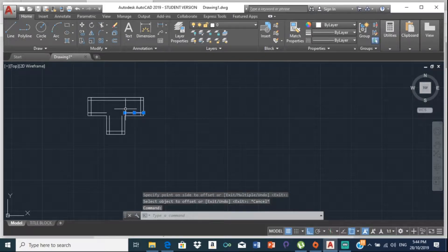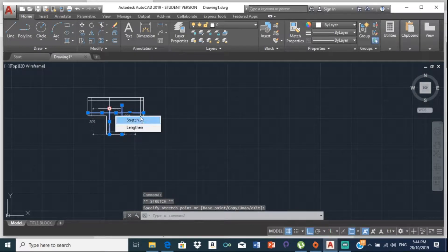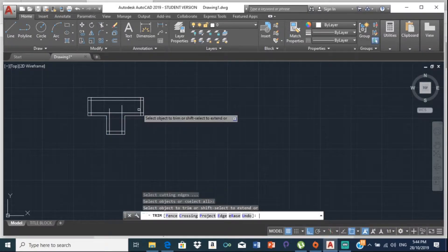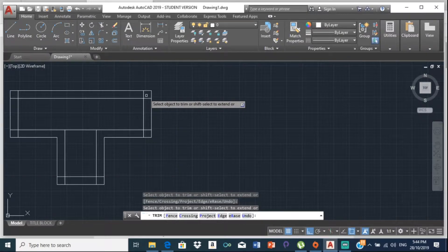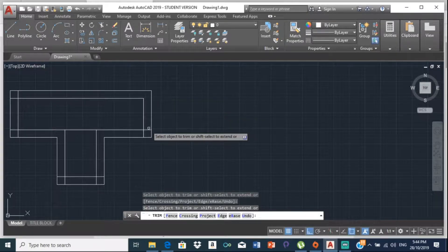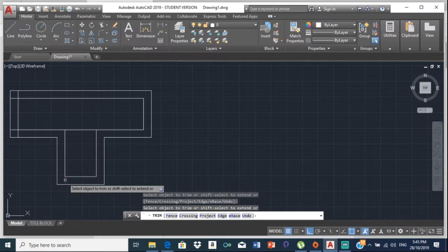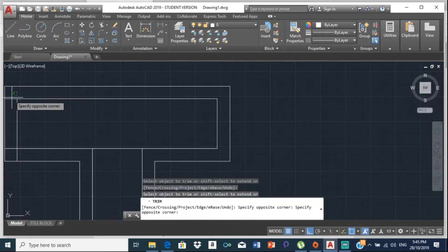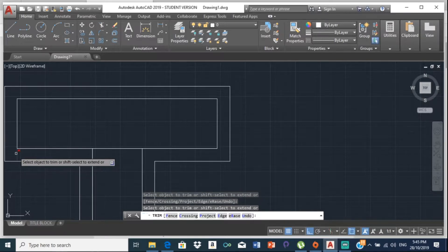Now let's extend and join these lines — bring that out, bring this out, bring this out, bring this out. Then let's trim: type TR, Enter, Enter, and trim off all the corners — trimming out all the corners.